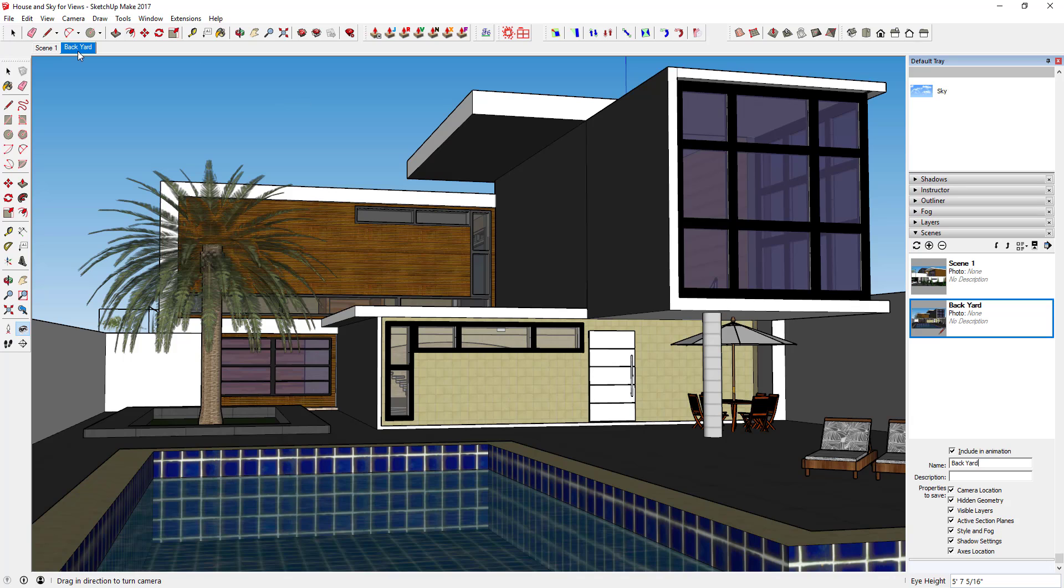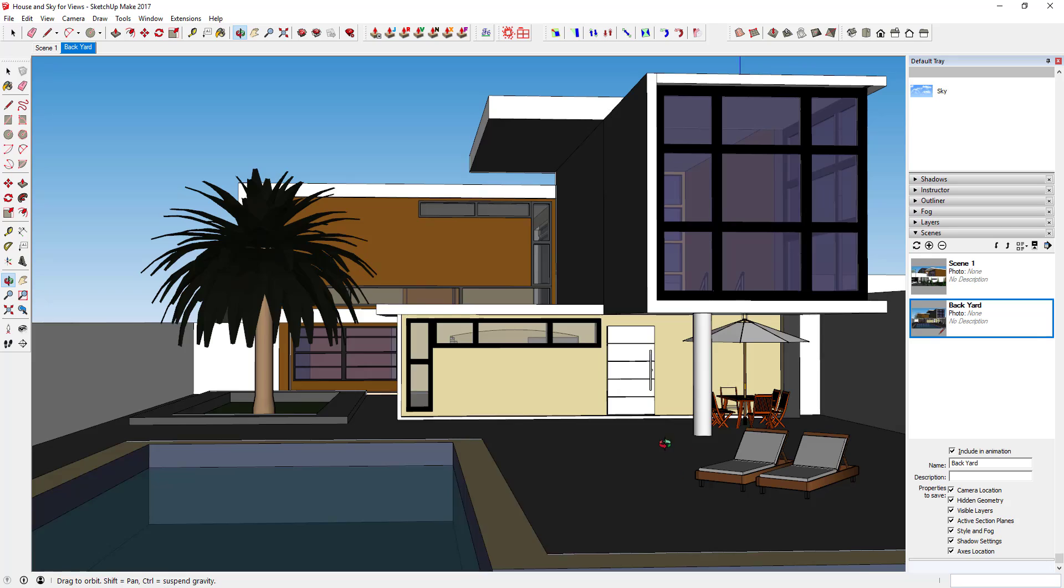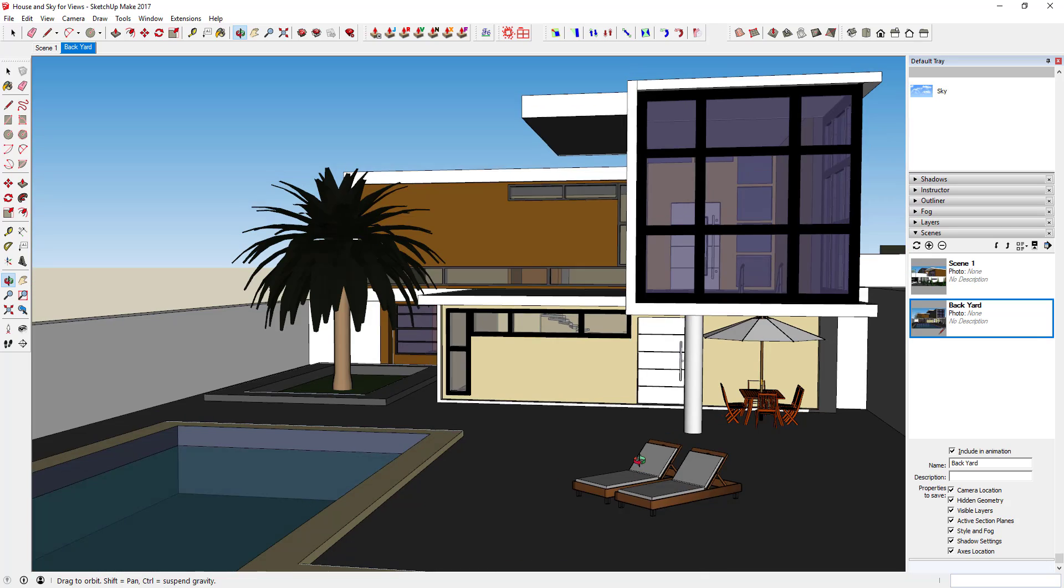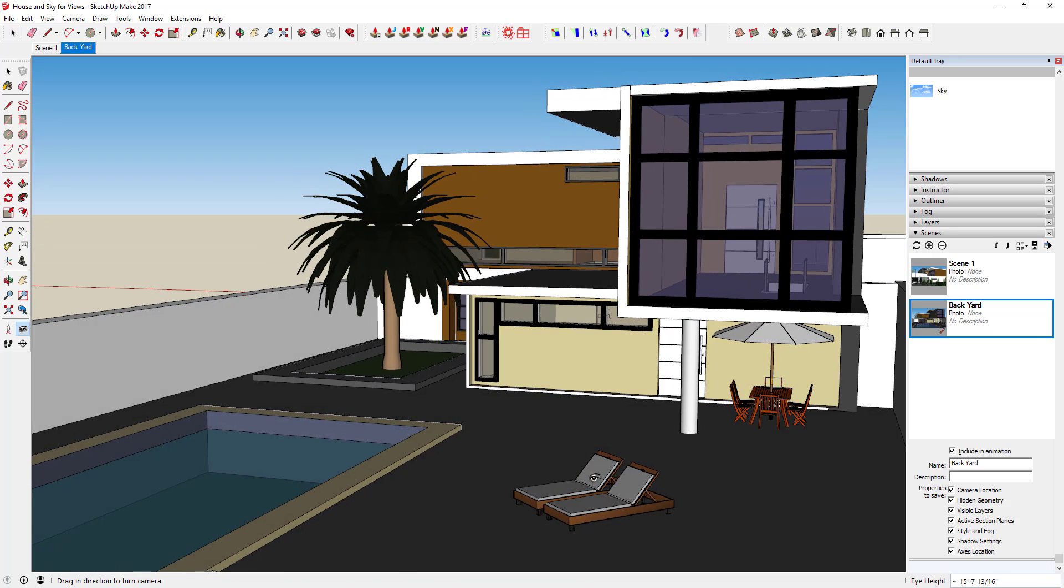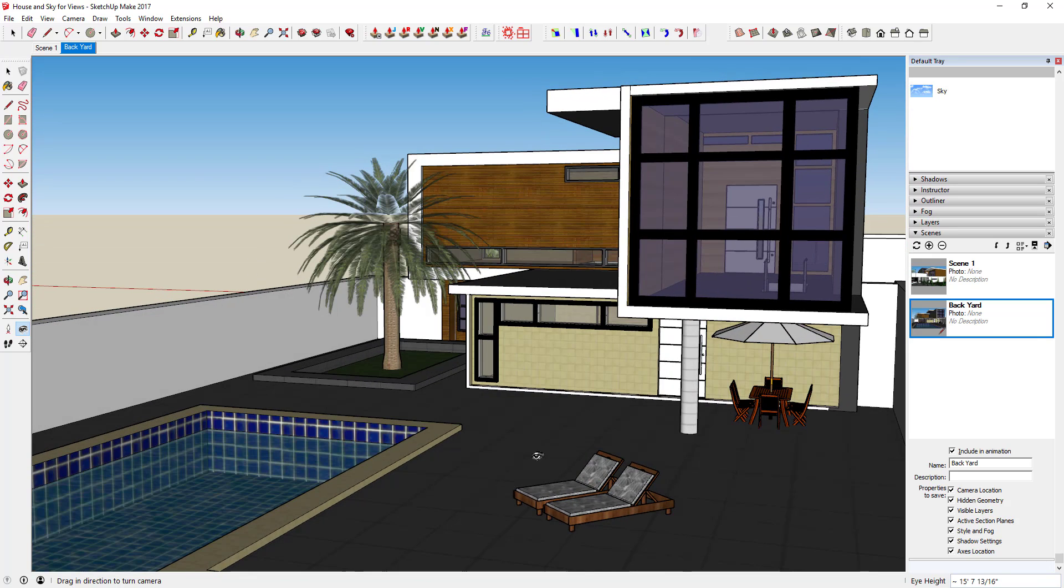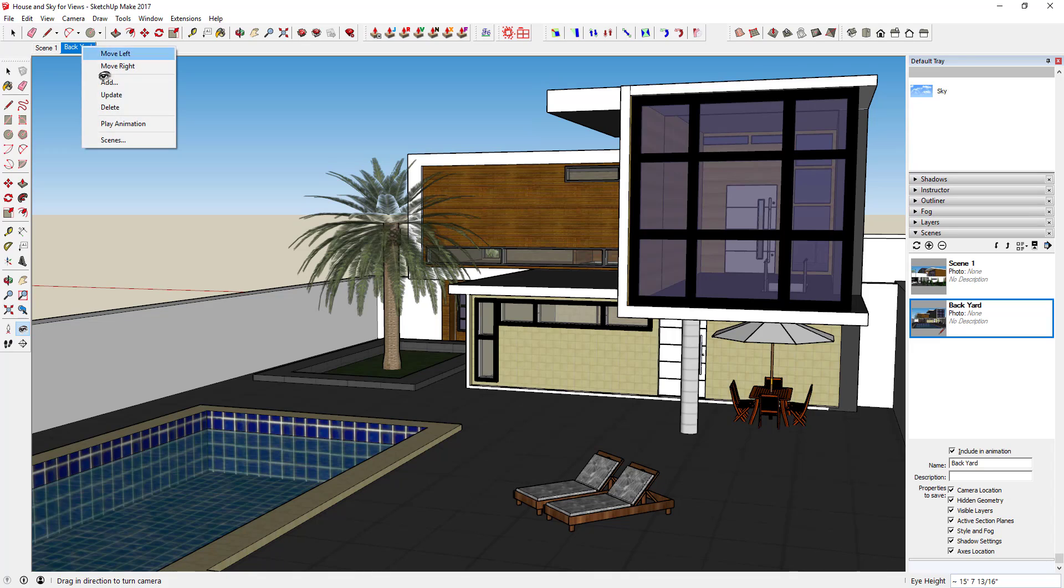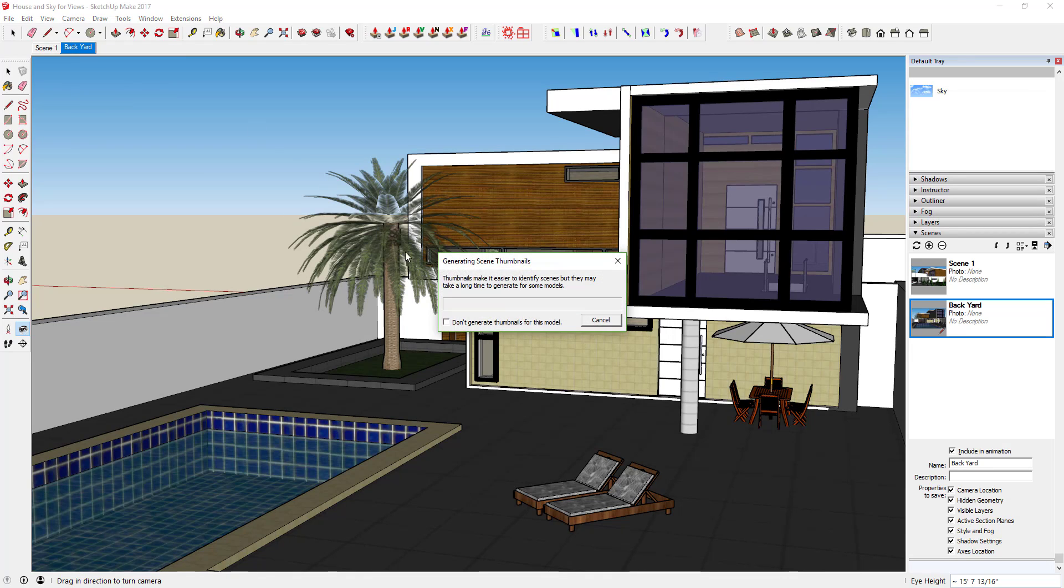And your tabs over here would update as well. One other thing is to quickly update a scene. So if you wanted to change your camera angle, for example from over here to over here, all you do is just rotate your view to your new view, right click on your scene and click Update.